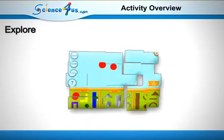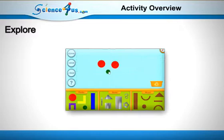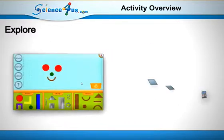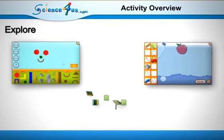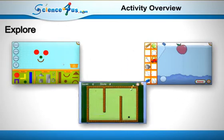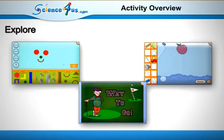The second activity in each module is the Explore. In this activity, students are provided the opportunity to play as they identify and develop their current understanding of the concept, while generating new ideas and questions.